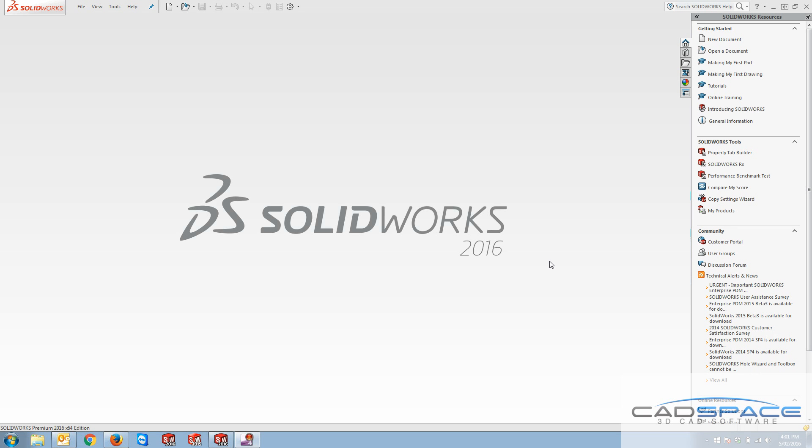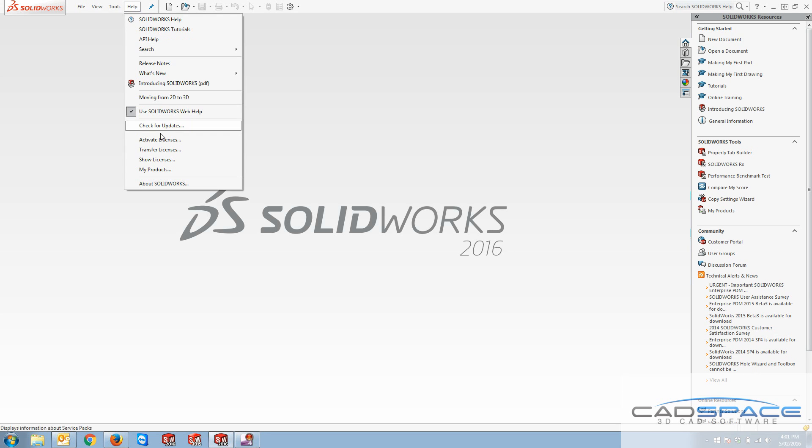Hi guys, this is Reza from CadSpace and this week's blog topic is for transferring your SOLIDWORKS license from your computer.